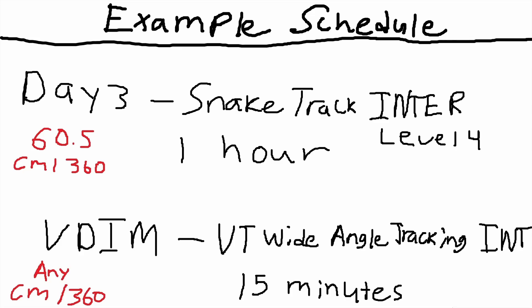Next day, day three, we're playing snake track intermediate level four. This is a precision day. This is the one that I was telling you guys is 30% smaller.